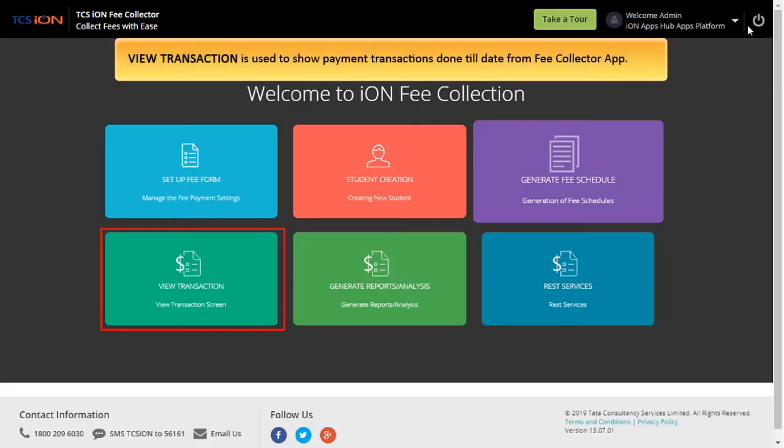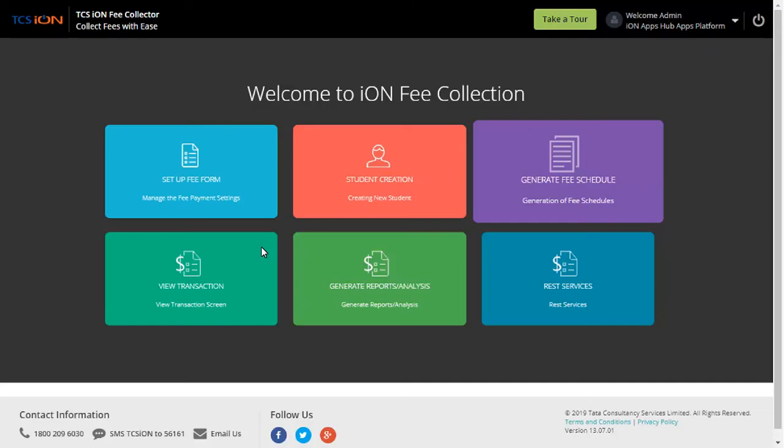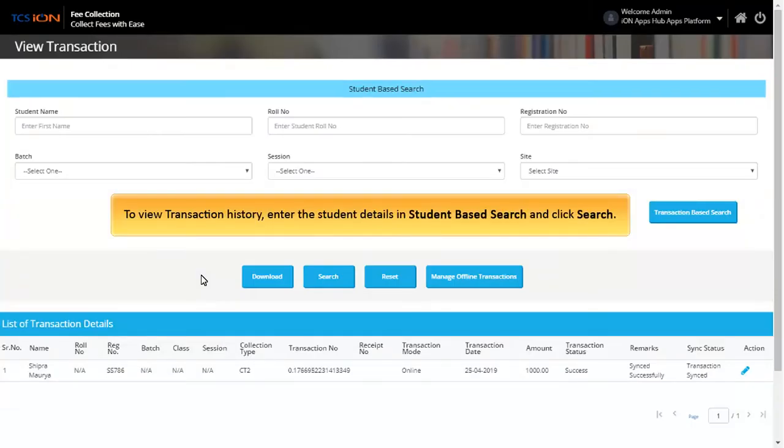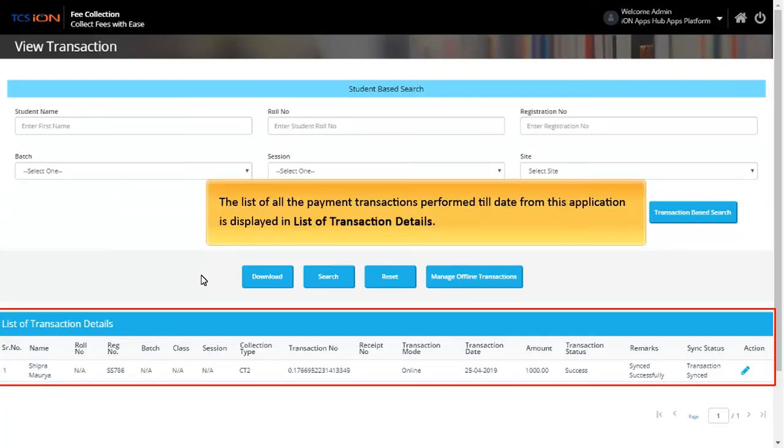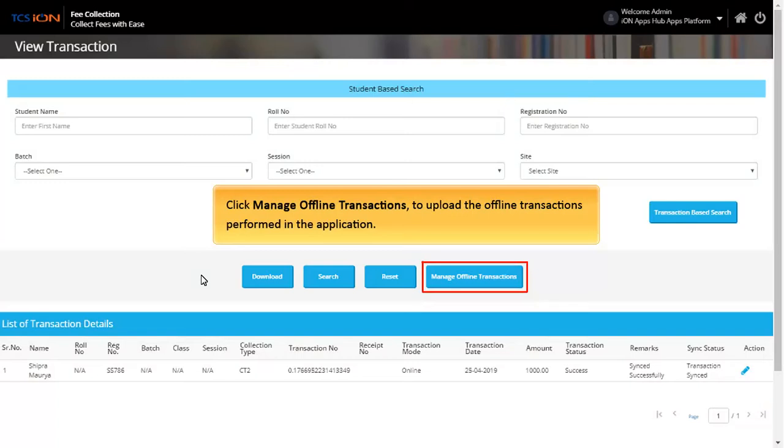The View Transaction is used to show all the payment transactions done till date from Fee Collector app. Click View Transaction. To view transaction history, enter the student details in Student Based Search and click Search. The list of all the payment transactions done till date from this application is displayed in List of Transaction Details. Payment Reconciliation can be done for failed transactions. Click Edit icon in Action column. Click Manage Offline Transactions to upload the offline transactions done in the application.